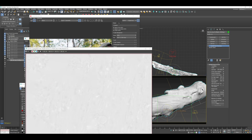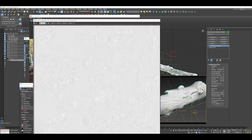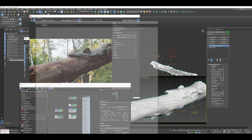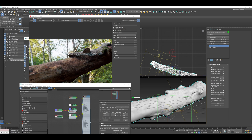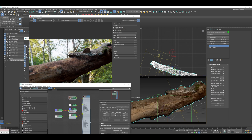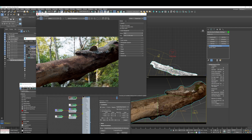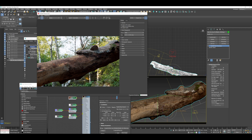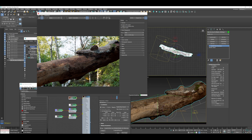You can see here the displacement map — those brighter bits are going to extend along the vectors of your normals, and those darker bits are going to be inset.